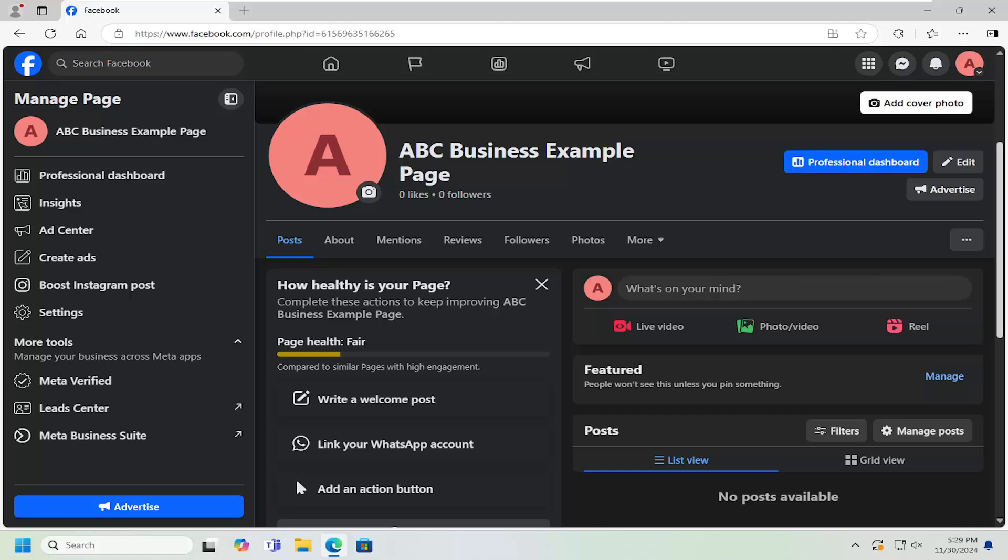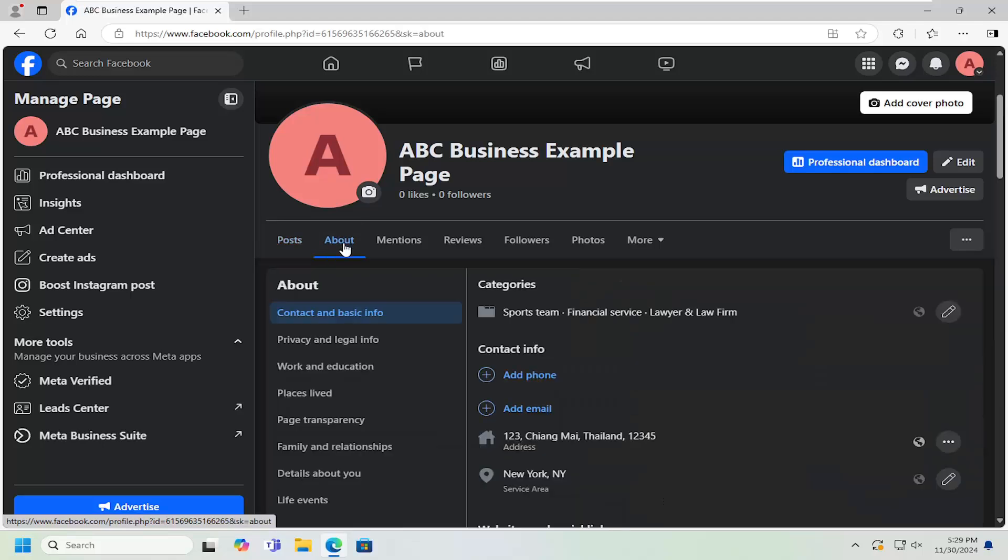So this should hopefully be a pretty straightforward process here. And without further ado, let's go ahead and jump right into it. So all you have to do is navigate over to your Facebook page and you want to select the About tab.